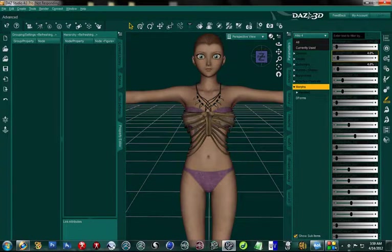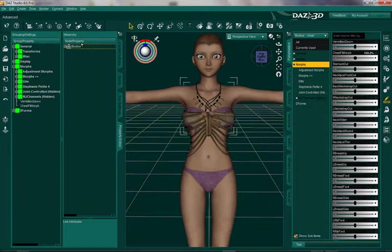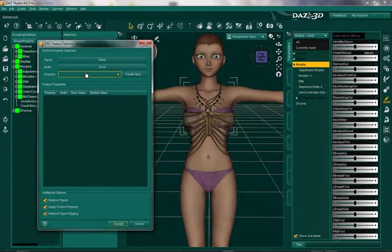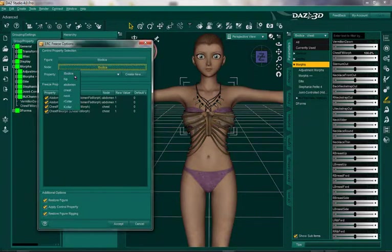We are back after that very long wait. I left off where I was going to explain how to use the ERC Freeze in the property editor to make a full body morph. As you can see, I have my property editor open, and right here is ERC Freeze. You're going to pick Bodice, and you'll notice that it automatically detects the morphs that are already dialed in. So you're going to leave these all checked. The node is going to be the Bodice, because that is the main node.